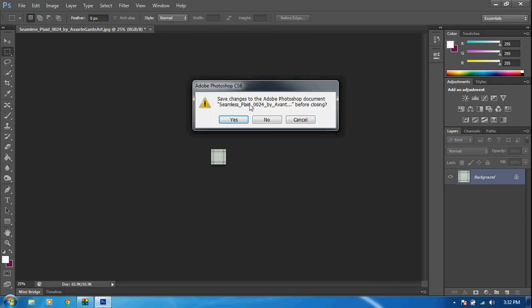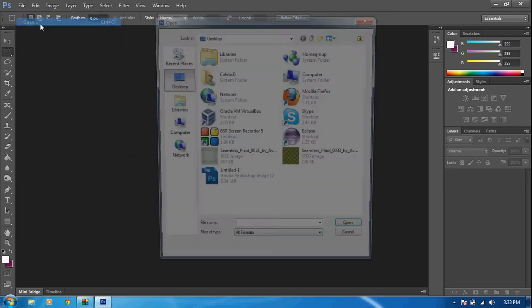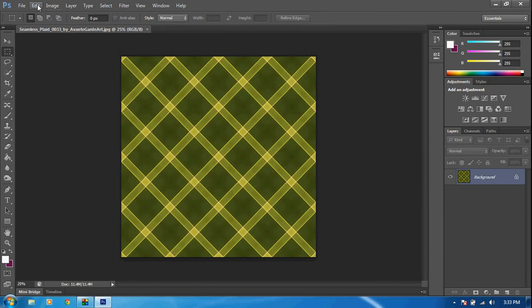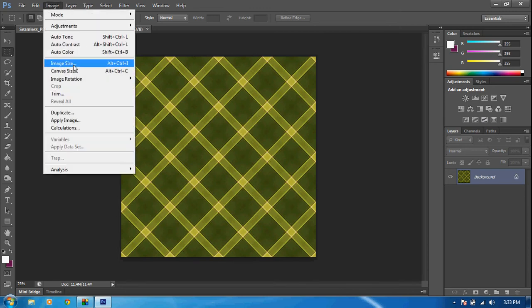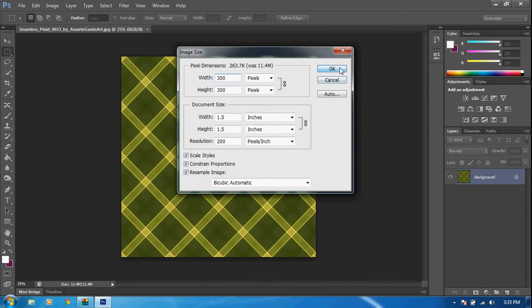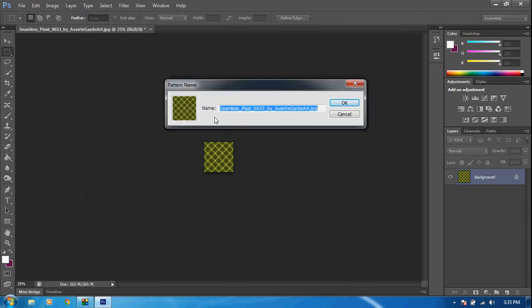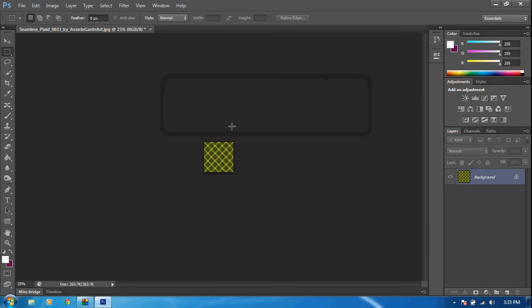Go ahead and exit out of that — you can save the image or not, it doesn't matter. Click Open and open up the seamless plaid 033. Once that's open, go up to Image Size again and change the size from 2000 to 300 — change both width and height to 300 and click OK. Then go up to Edit, Define Pattern again, and rename this one 'texture.' Click OK.